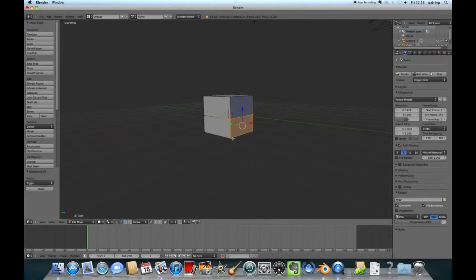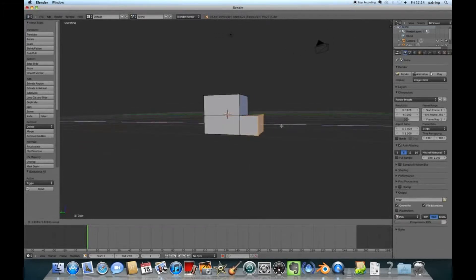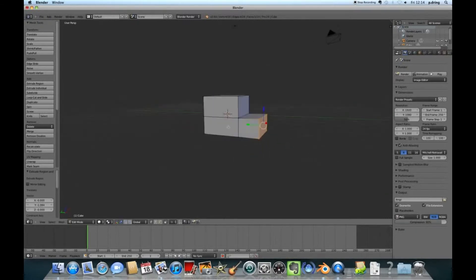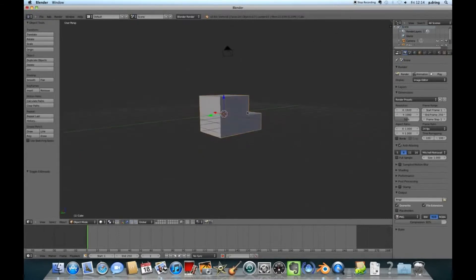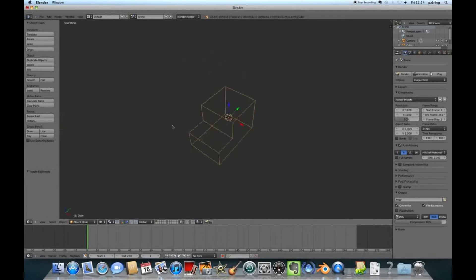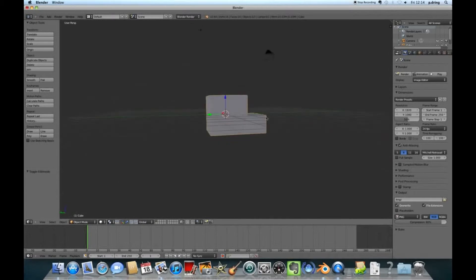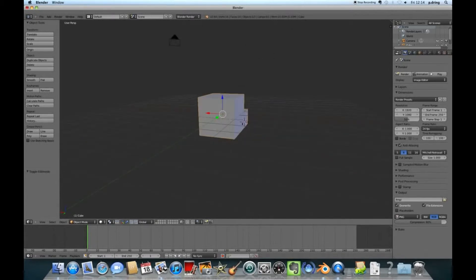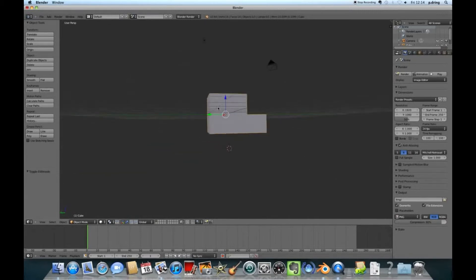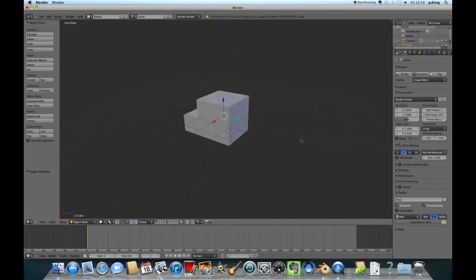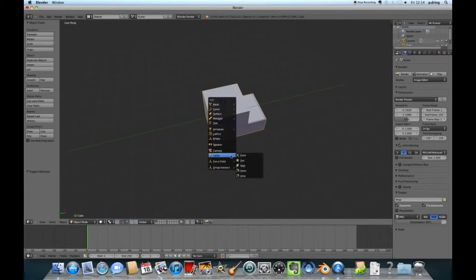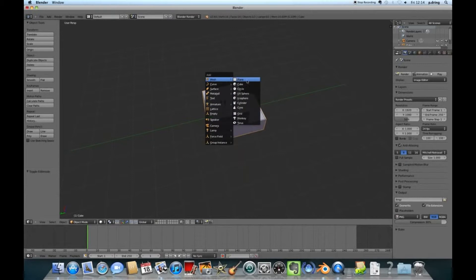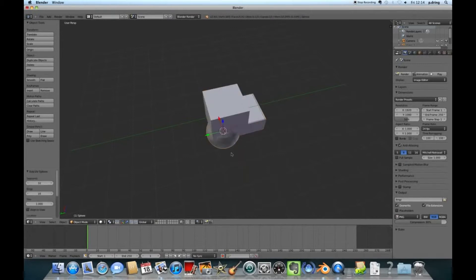There are two modes that are useful in Blender. You switch between them with the Tab key. You've got the object mode where you can see all the objects, and the edit mode where you can edit a particular object. We're going to turn this cube into a Postman Pat shape. In Blender you select by right clicking, and a useful keyboard shortcut is A which toggles everything or nothing. I'm going to select the cube and press Tab to edit.